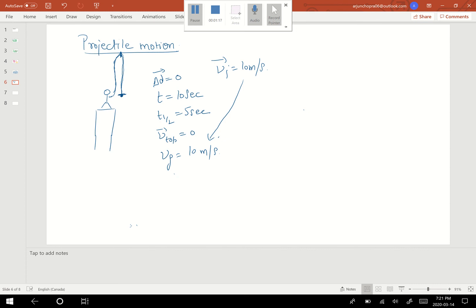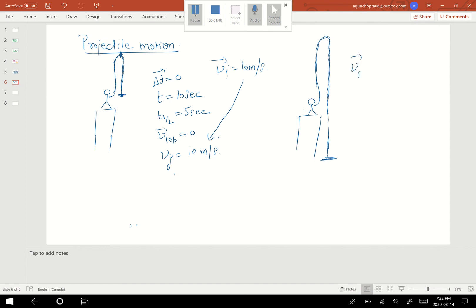Let's take another scenario. If I'm standing on a cliff and I throw something upward — this is still 1D motion — the object travels vertically up, comes down, and lands on the ground. If the initial velocity was 10 meters per second, it will NOT hit the ground at 10 meters per second. You can only assume equal final velocity if you're catching at the same height you threw from.